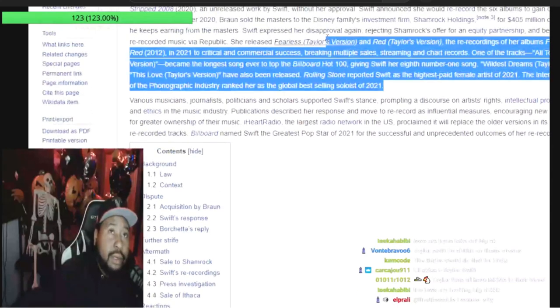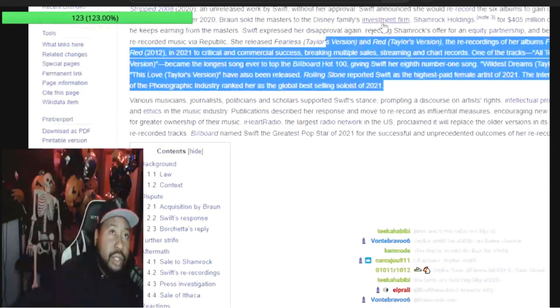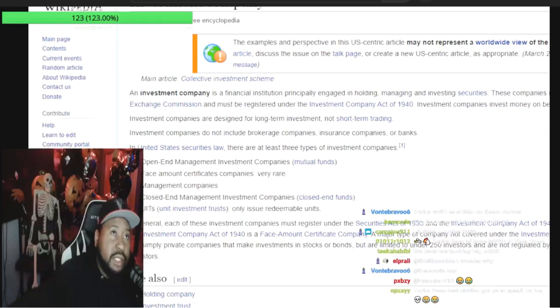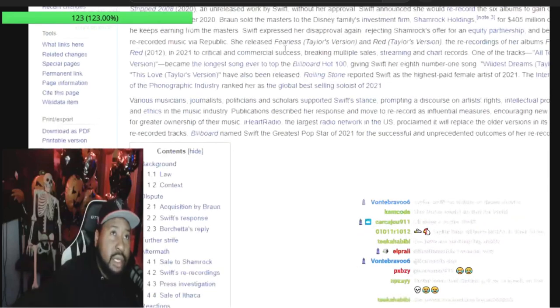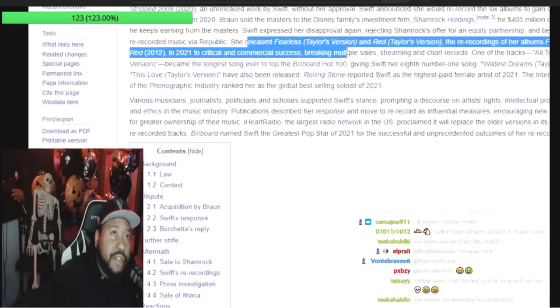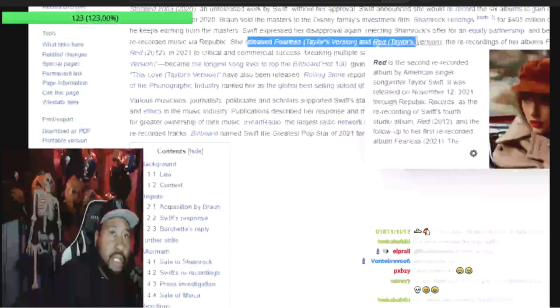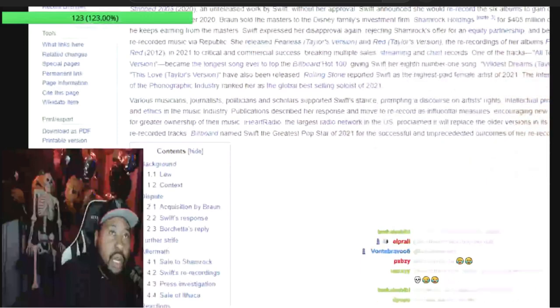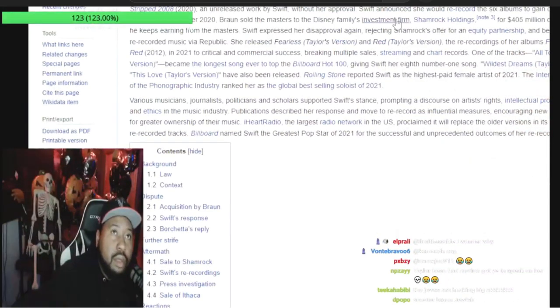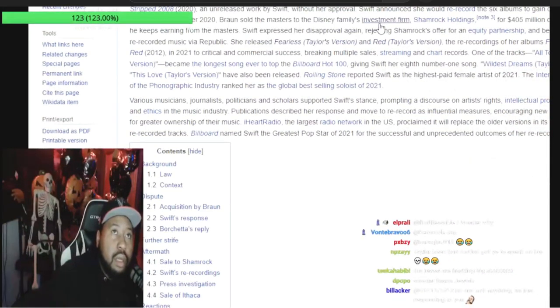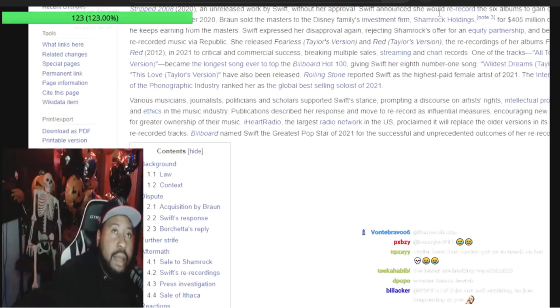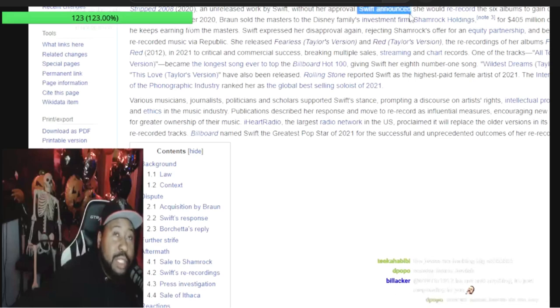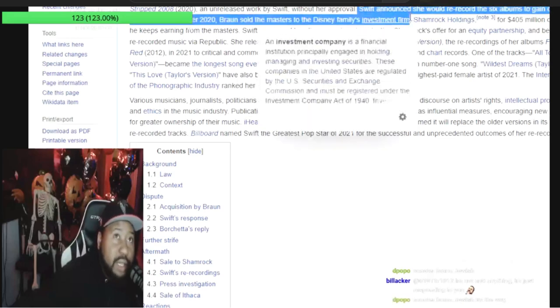So you see the Taylor versions here - she released Fearless Taylor's Version and Red Taylor's Version. By the way, she's gonna re-record six albums total, so she did two already.